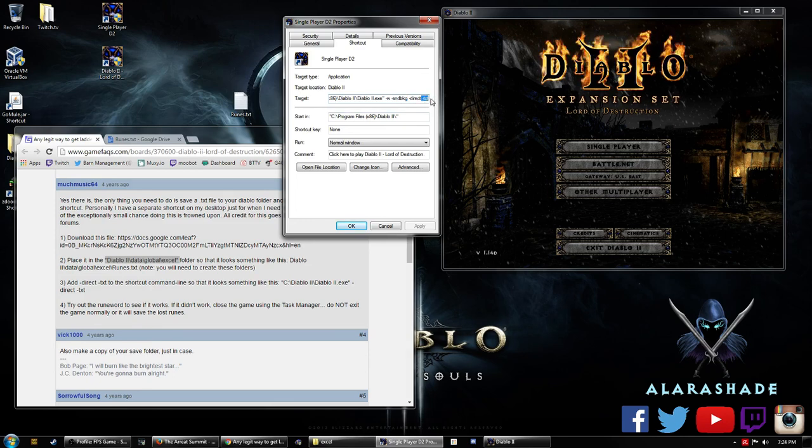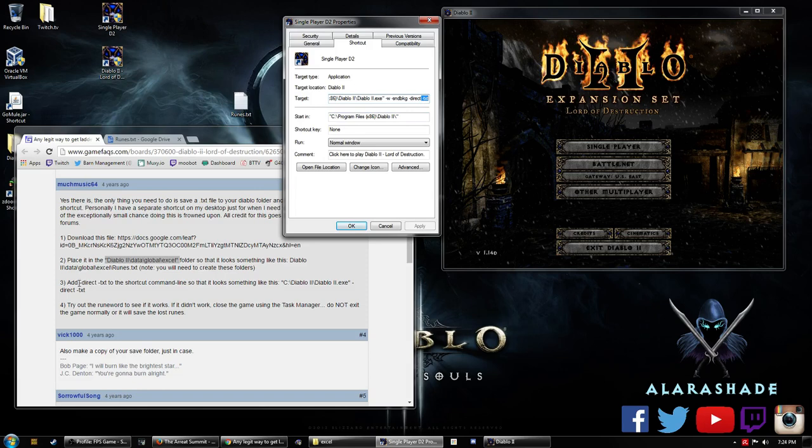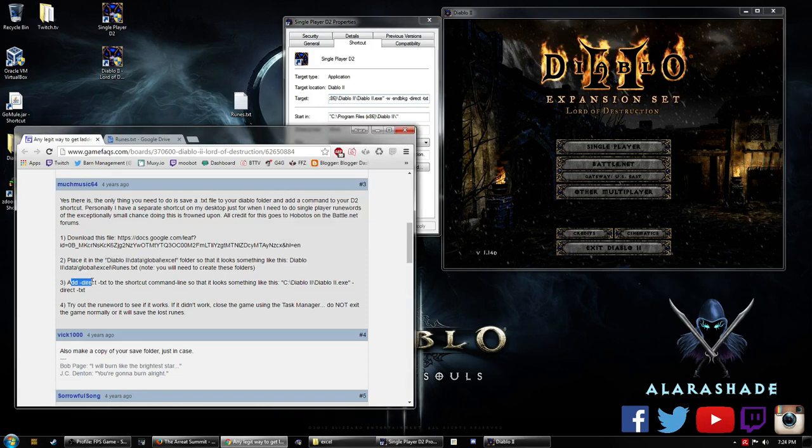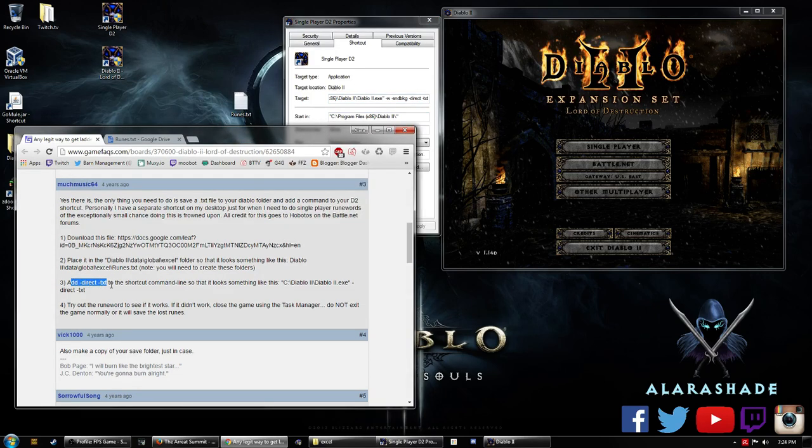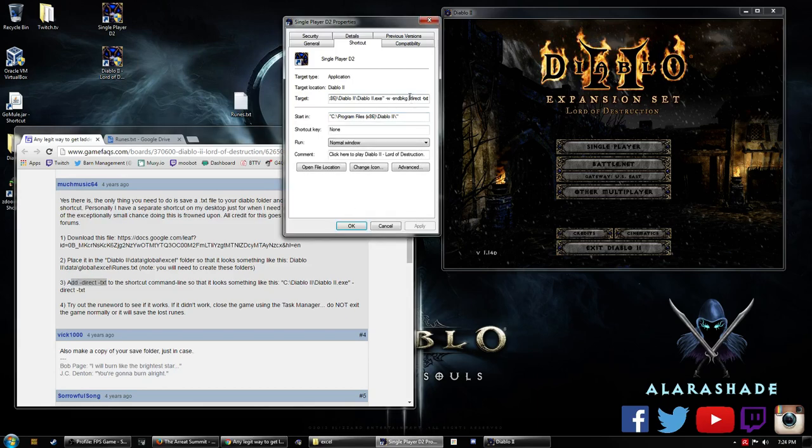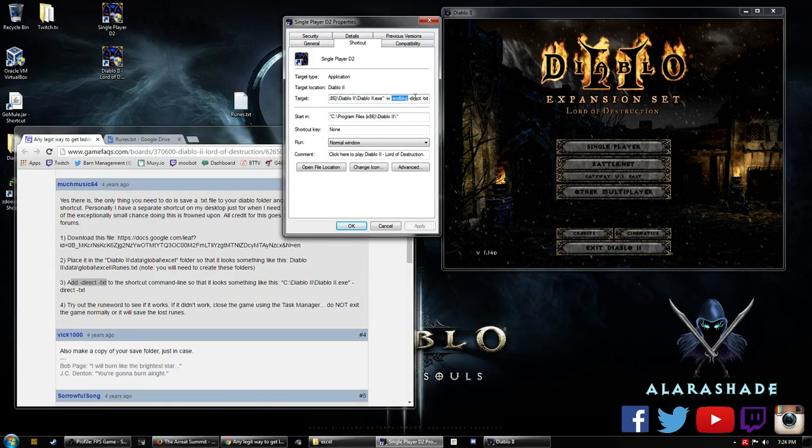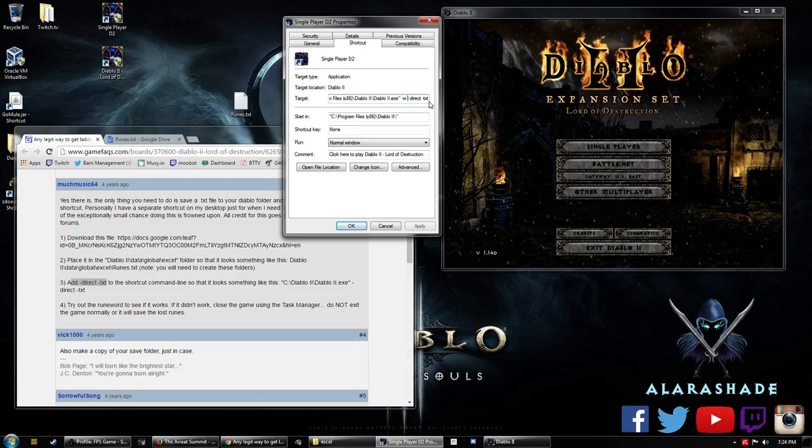And this is what you want to do: actually add -direct -txt to the shortcut at the end of this. You don't have to have this here; this is just for my own personal thing. So it probably will look more like this.